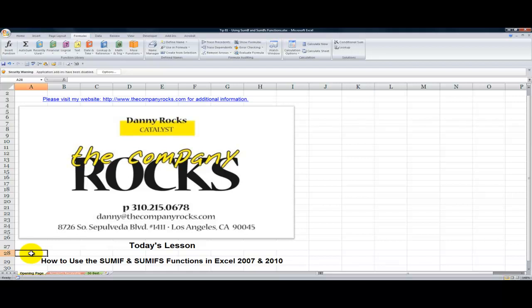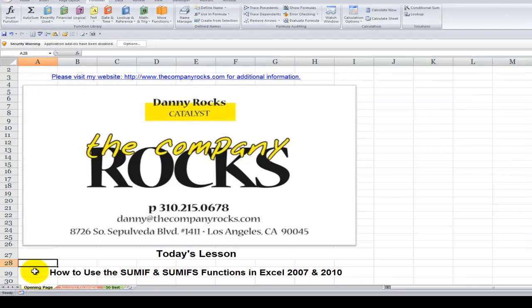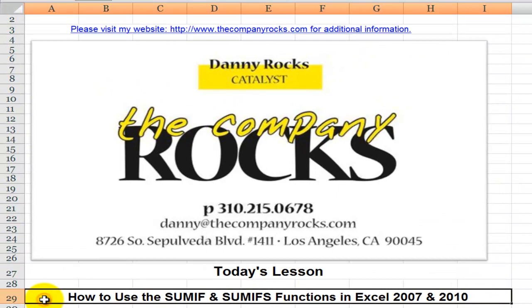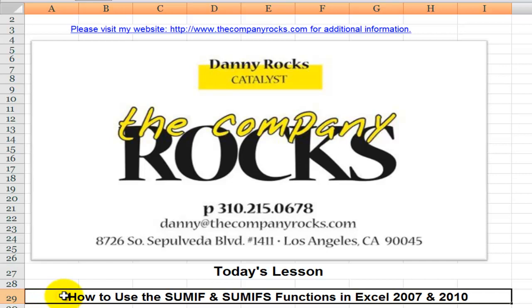Hello and welcome back to Tips and Time Savers. I'm Danny Rocks. In today's lesson I'm going to be using an accounts receivable status report and demonstrate how we can use the SUMIF and the new SUMIFS functions to calculate the amount that's currently past due and the amount that will be due in a future period, for example, next month.